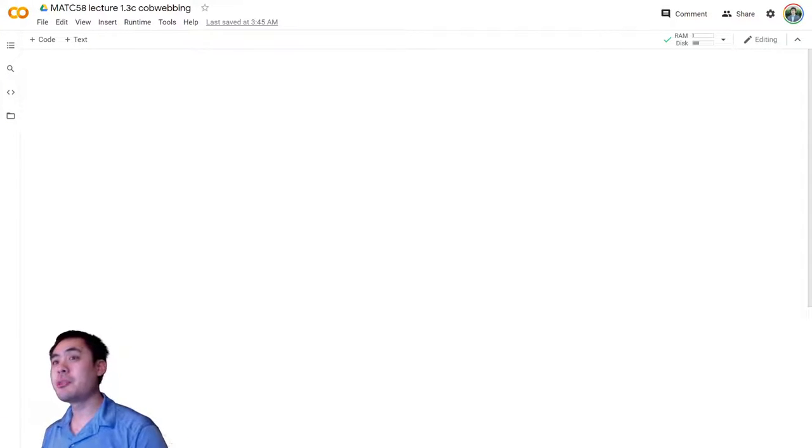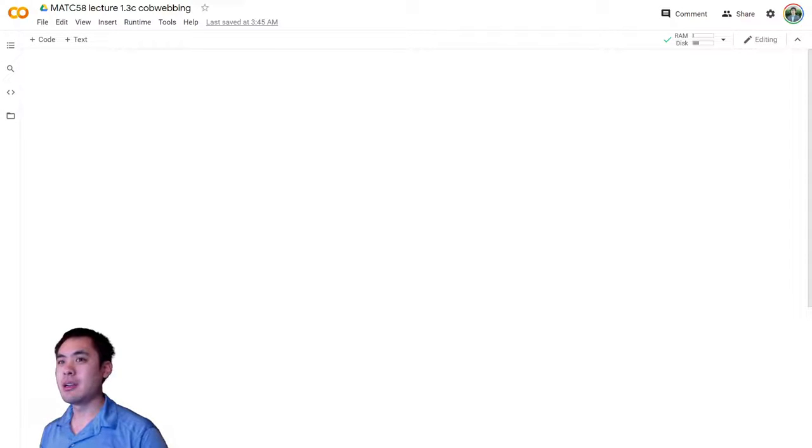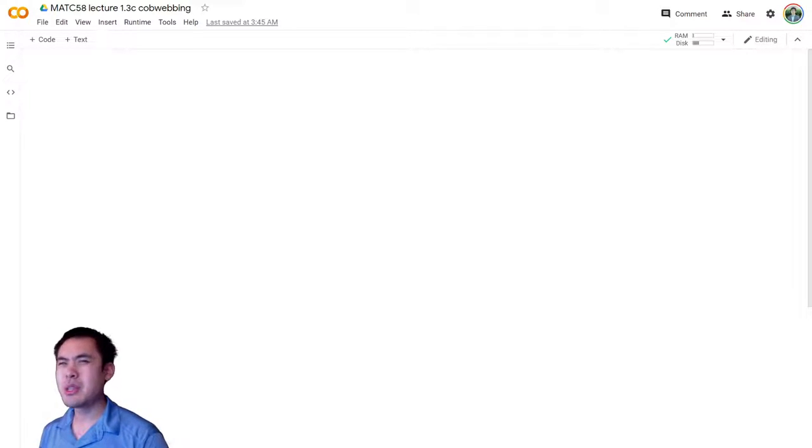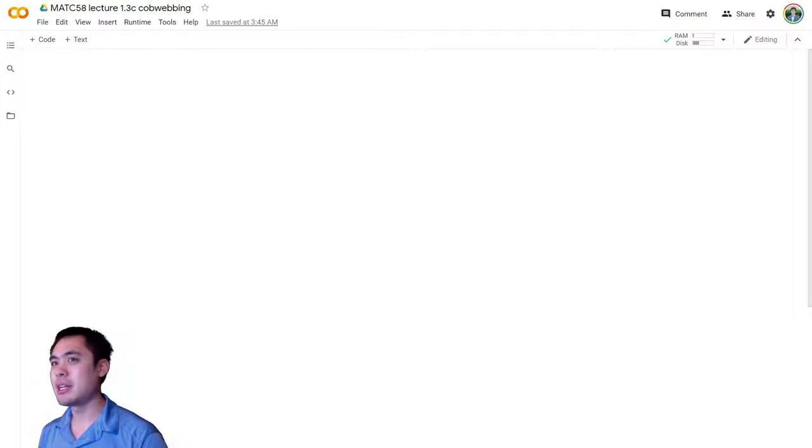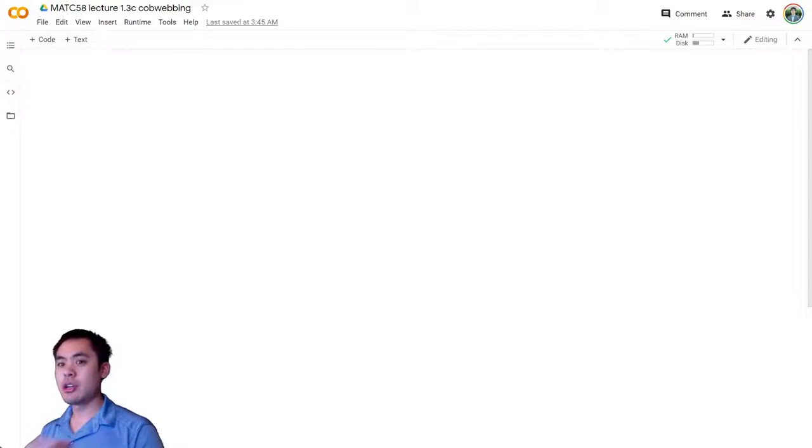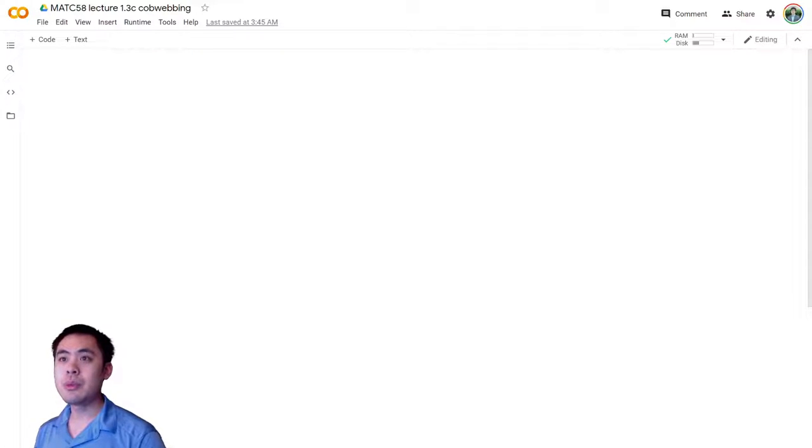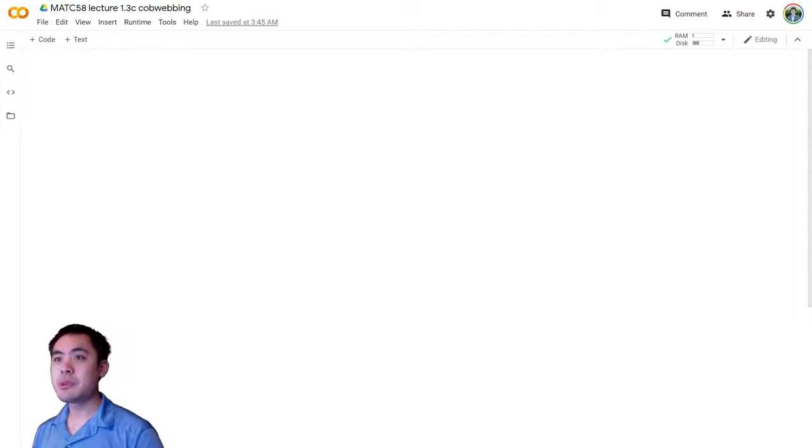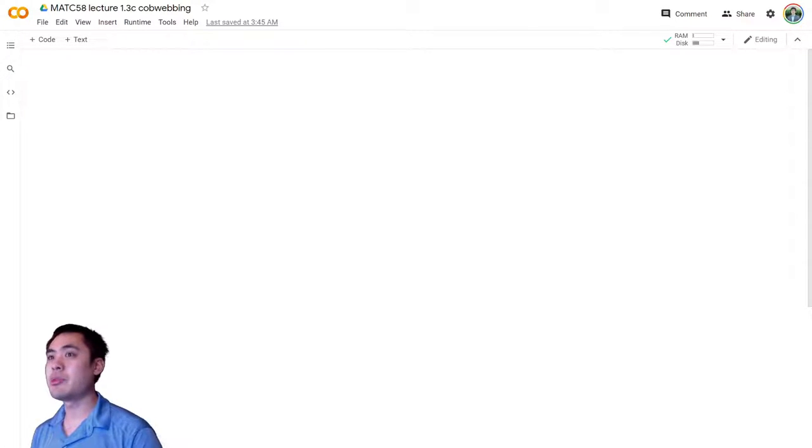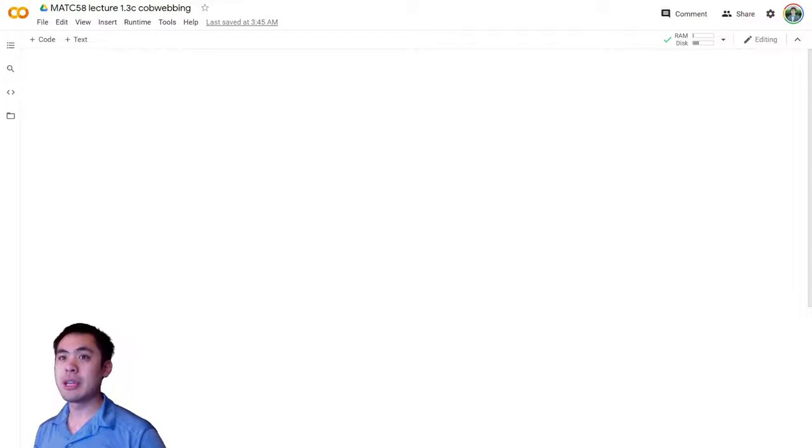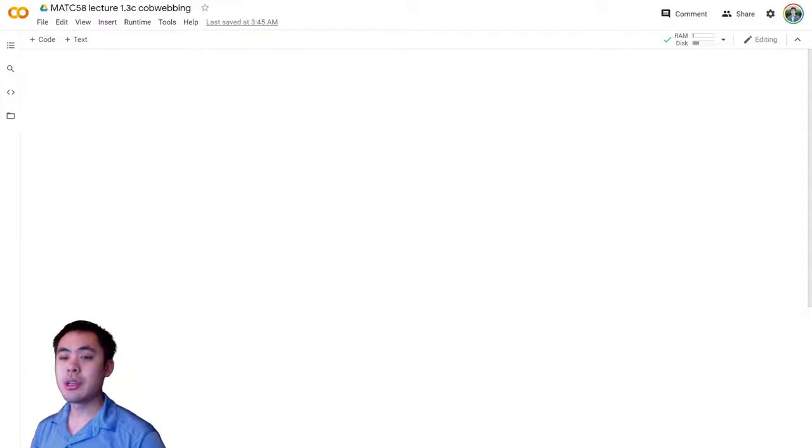Of course, although it's important to plot things like that by hand to be able to do that, in practice we generally would just use a computer instead. So in this video, we'll be implementing a simple Python program to plot the results of cobwebbing for a first-order difference equation.